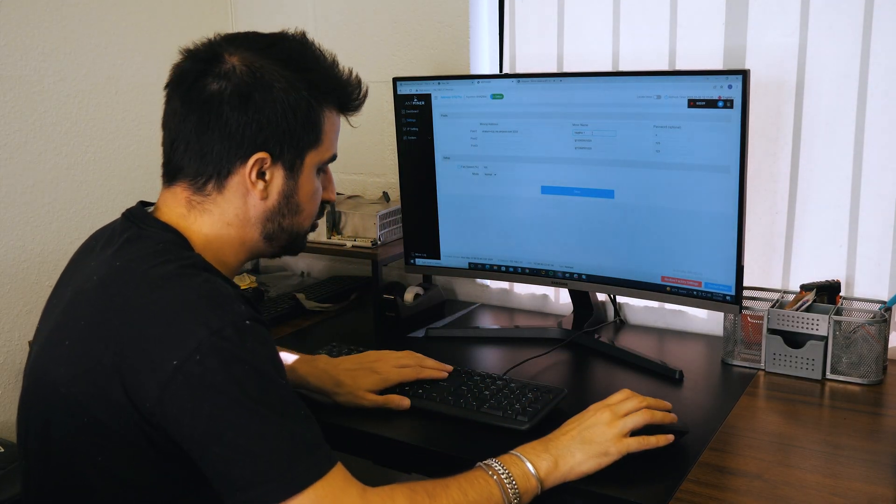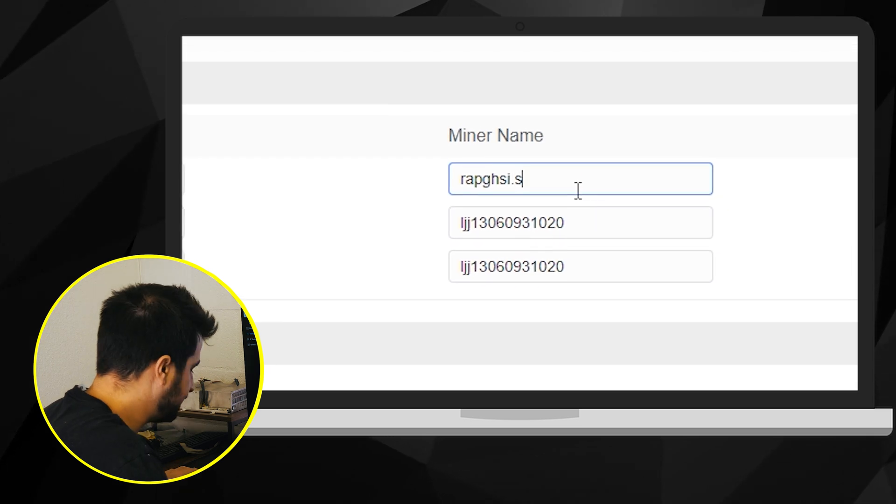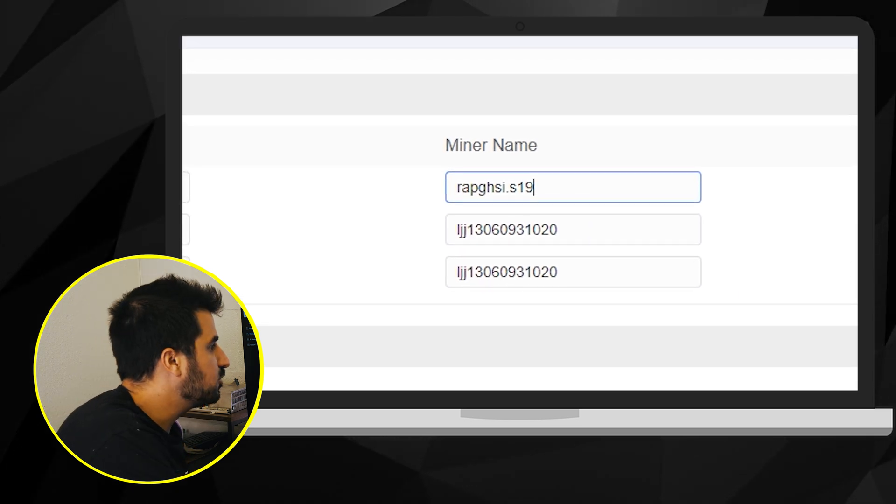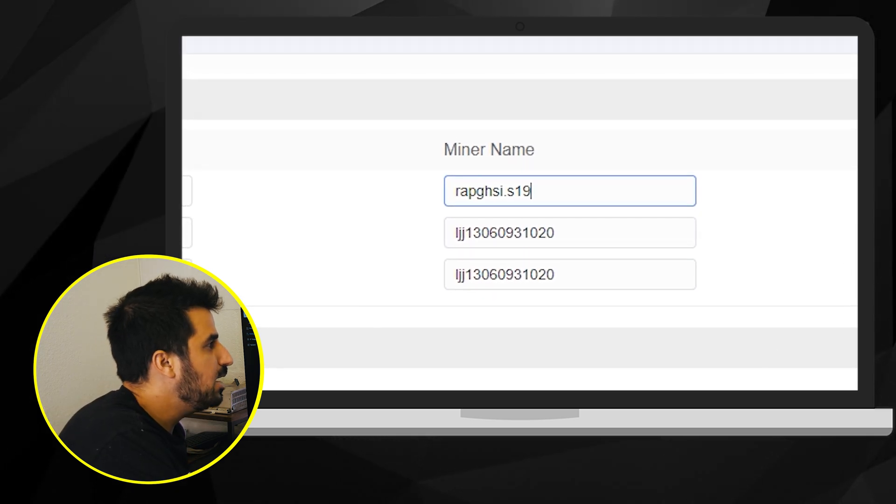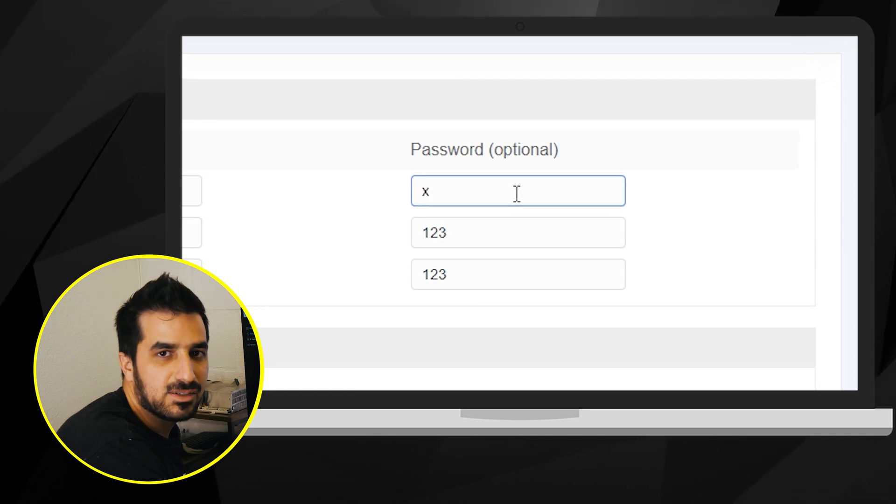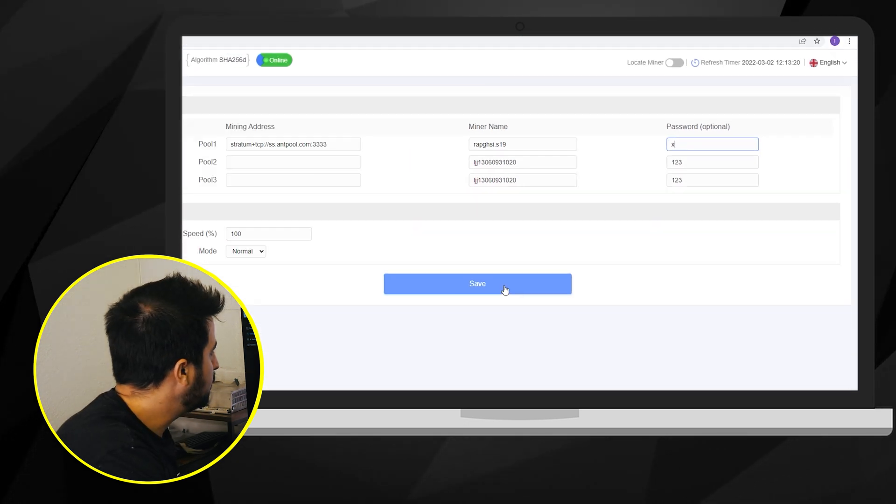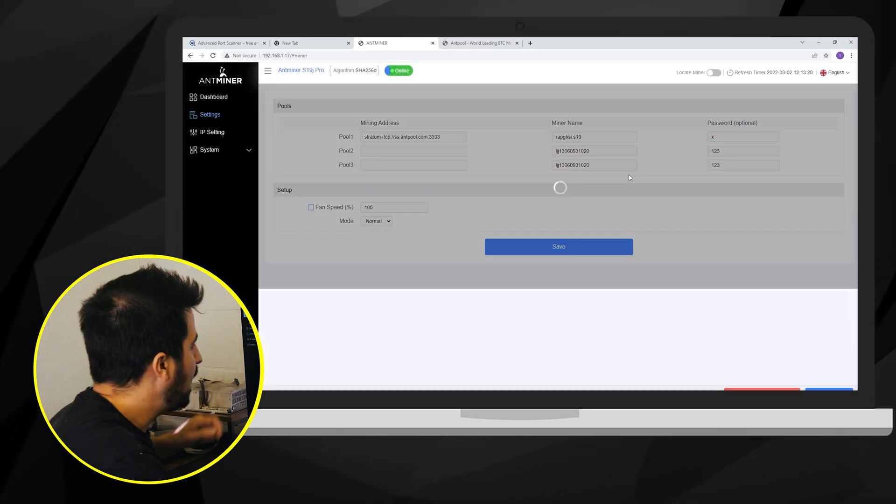But we can also change it to for example S19. So I'm gonna do that right now and password you leave that you just put X in there and that's it. There's no need to touch that and then we hit save.